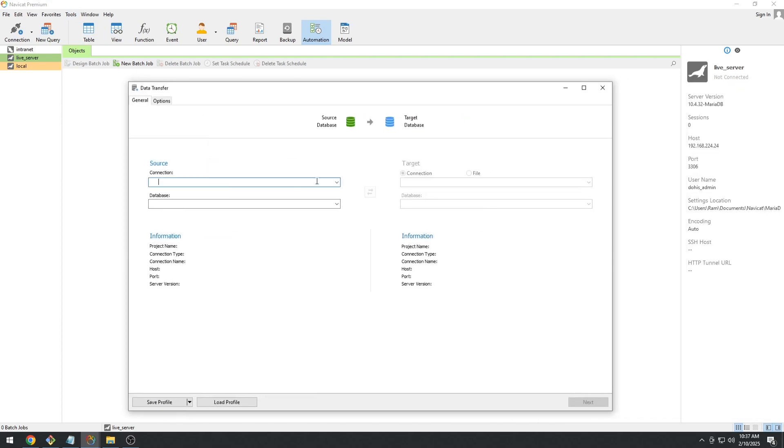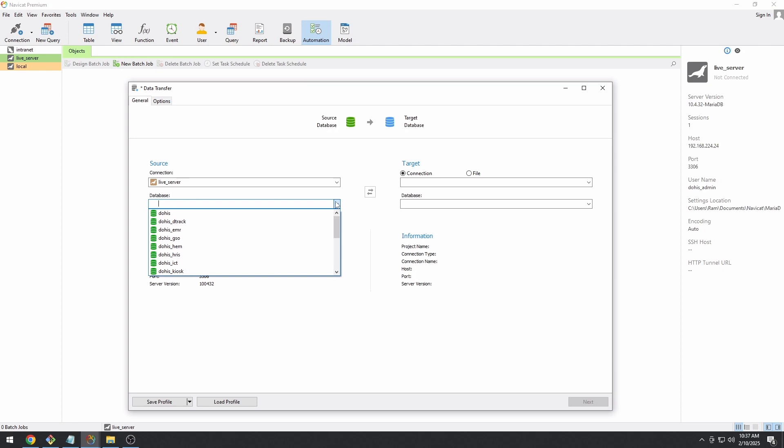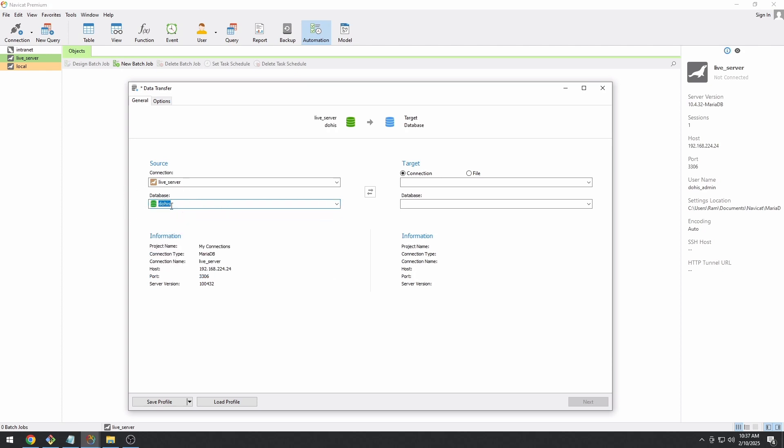Once you have this window, enter or select the server that you would like to get the data from. Select a database. Here I'll be selecting DOHIS.